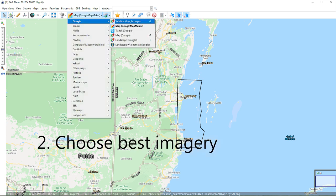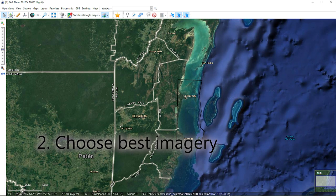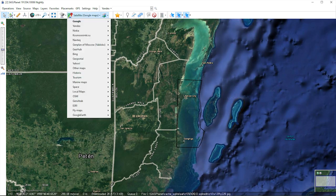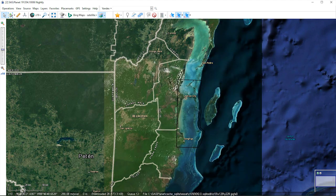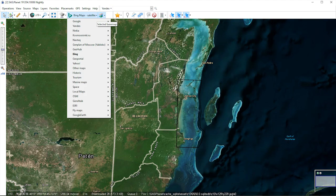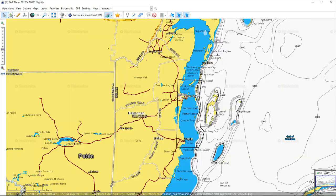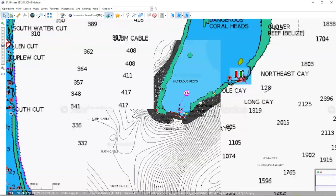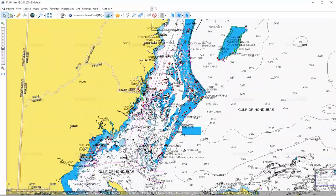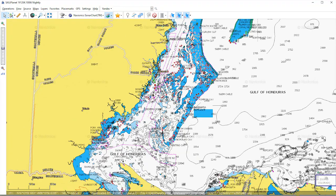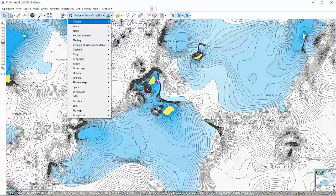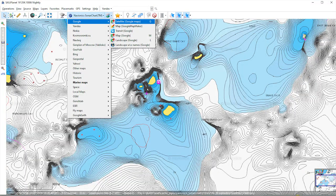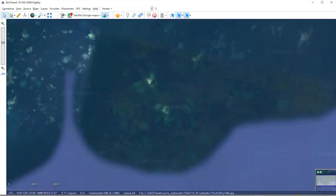Double-click the icon to open and scroll through the list of imagery available. SASPlanet has already done all the work for you, linking to Google Maps, Google satellite images, satellite images from Bing, sonar charts from Navionics, and many more. Move to your area of interest and choose what imagery gives you the best detail.